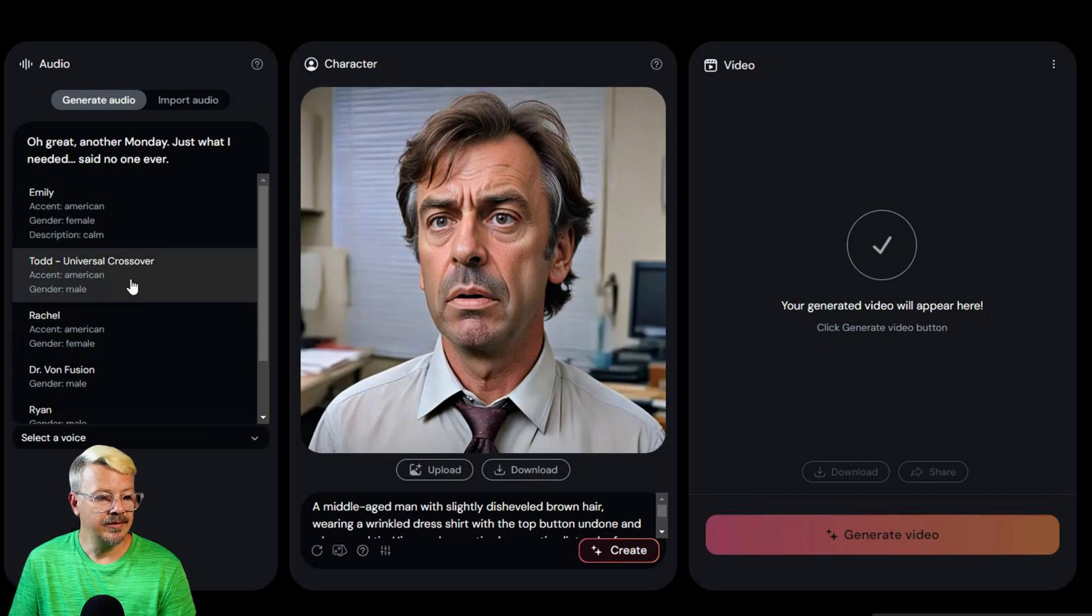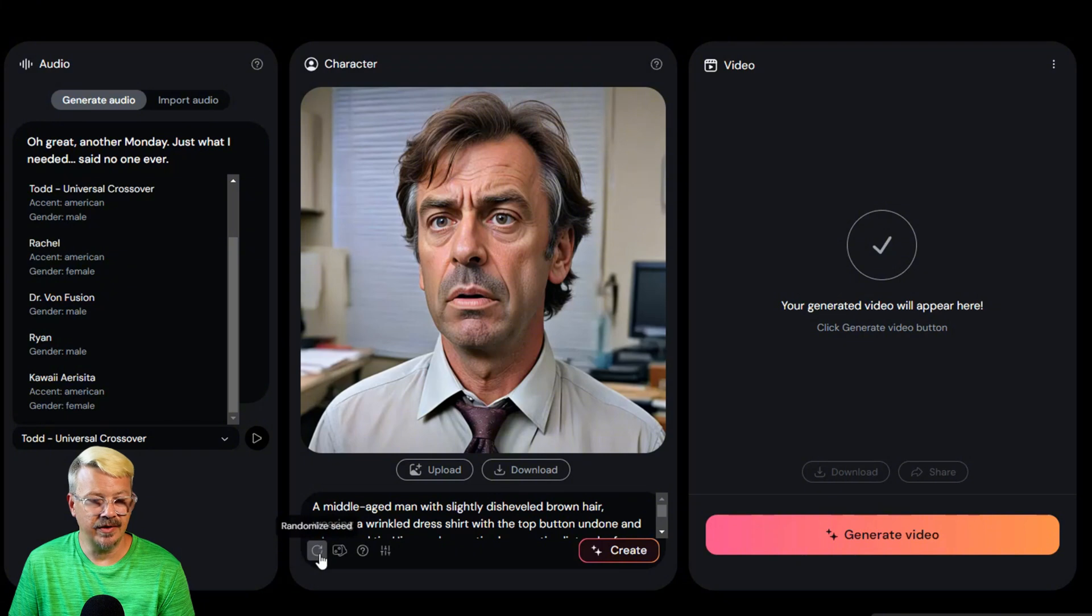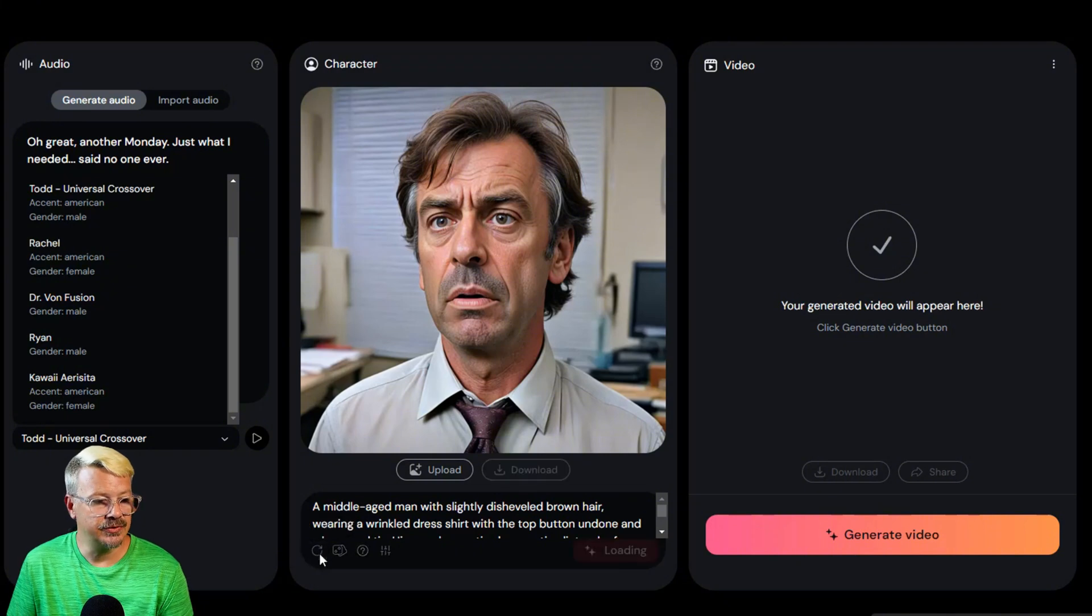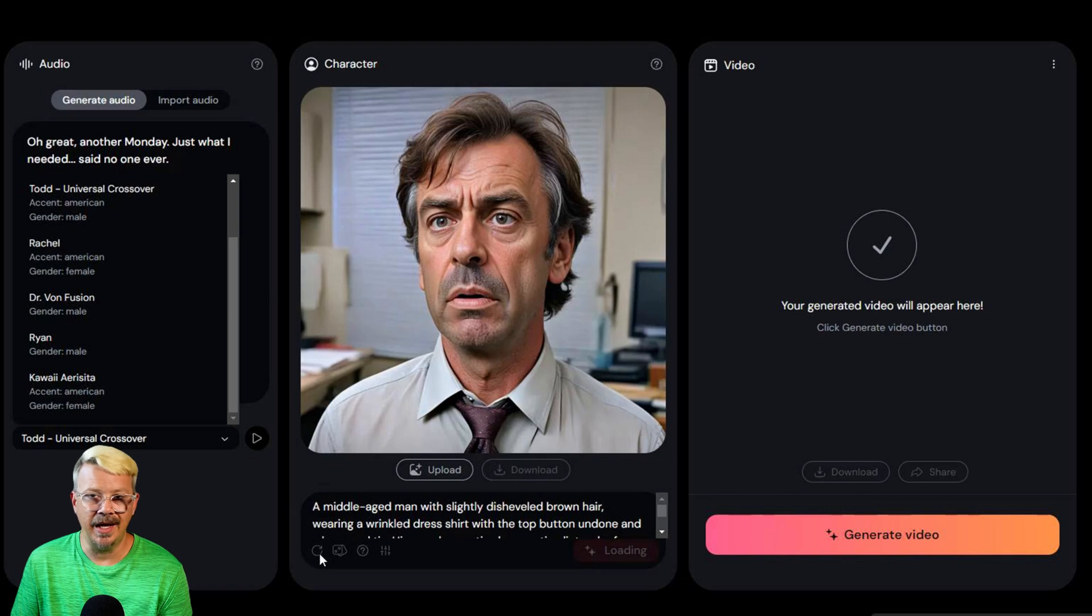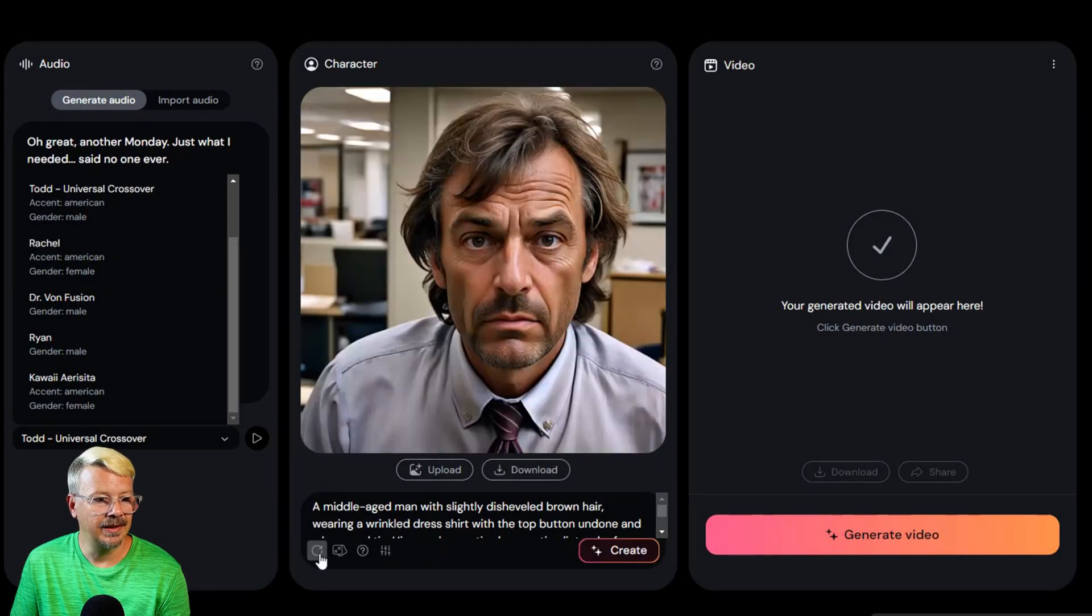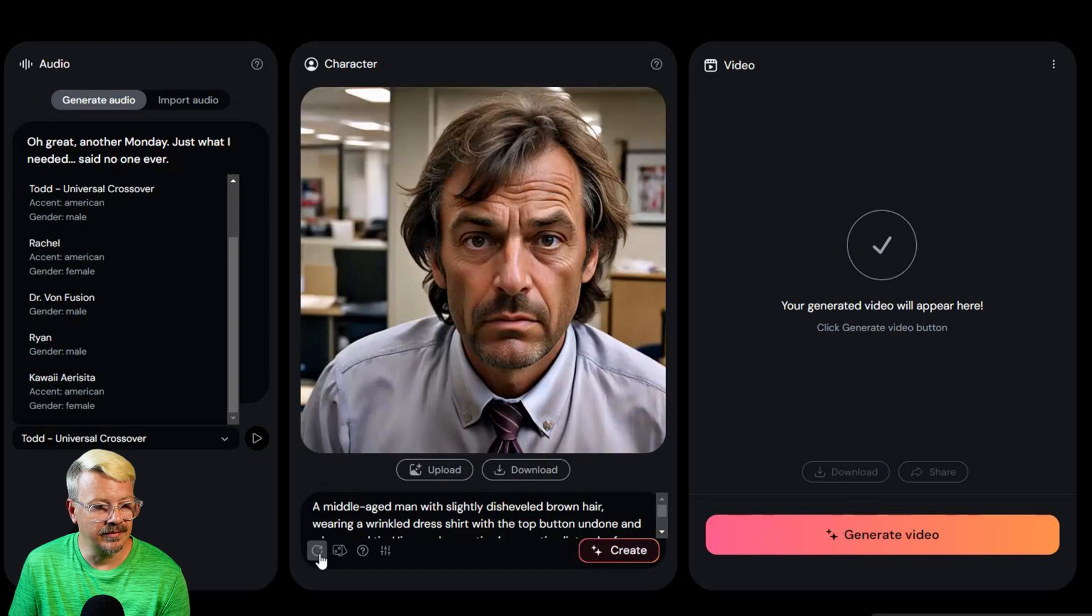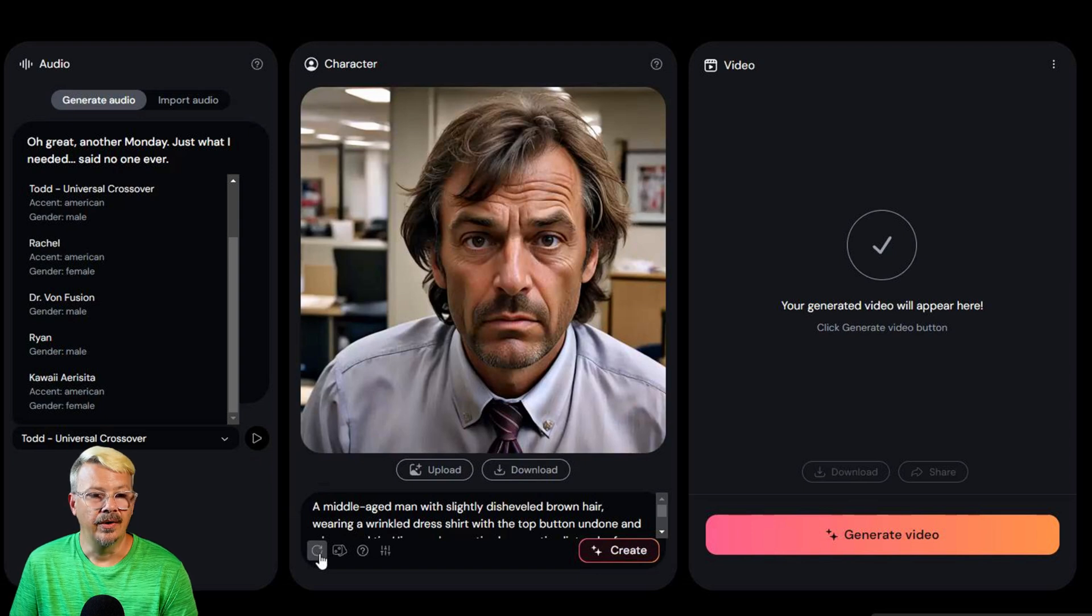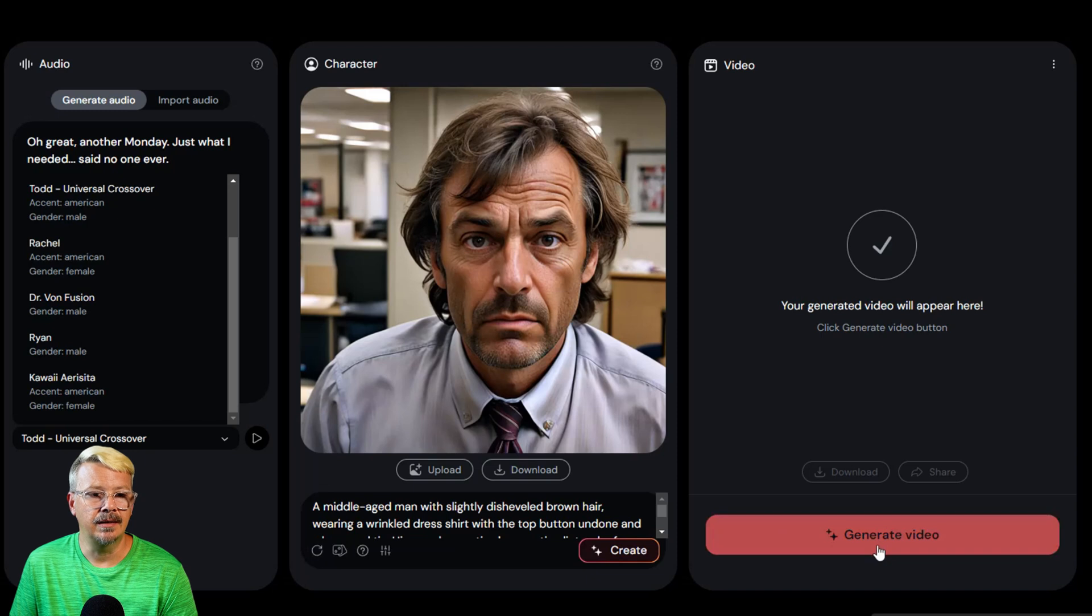And then I'm going to try this button that looks like a refresh button that says randomize seed and see if it'll get me a different image. Because this guy's okay, but not totally. Yeah, see this guy. This guy is the one that would be griping about Mondays. I like him. All right, so then let's come over here on this video panel and click Generate Video.